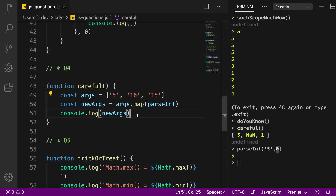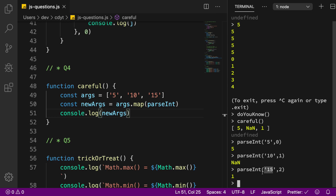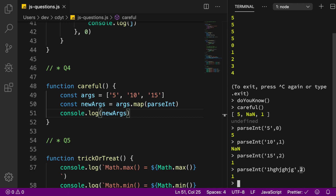When the radix is 0, false, or undefined, parseInt follows special rules — treating prefixes like 0x as hexadecimal and so on, so you can consider it base 10 in most cases, giving 5. The next iteration is parseInt('10', 1), and there's no such thing as radix 1, so it returns NaN. The third is parseInt('15', 2) — base 2 — so parseInt parses as much as it can and stops at what it can't parse, giving 1.